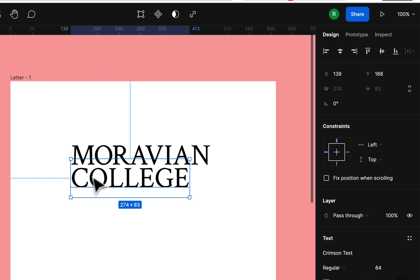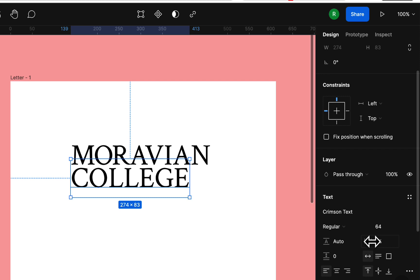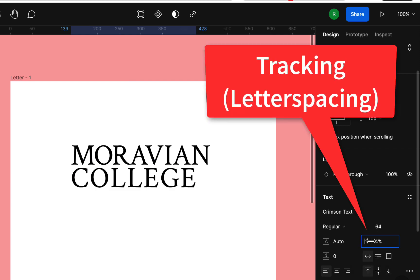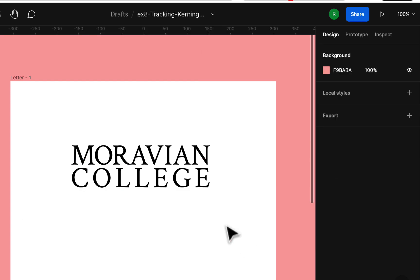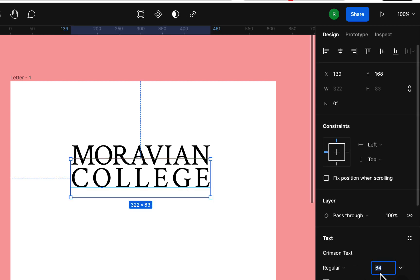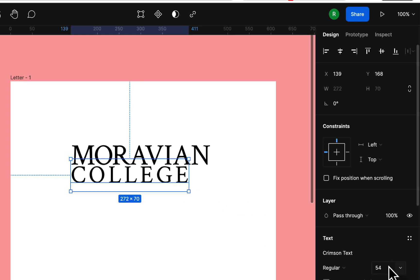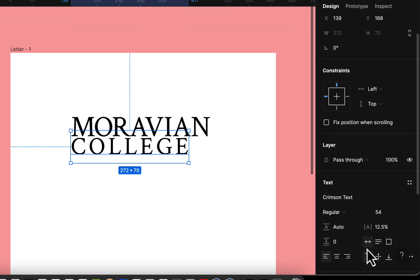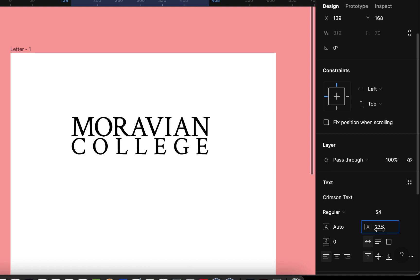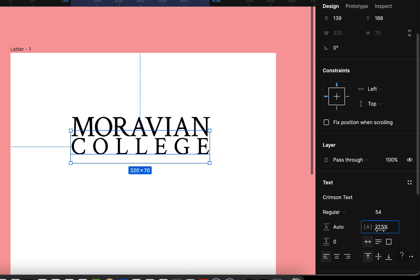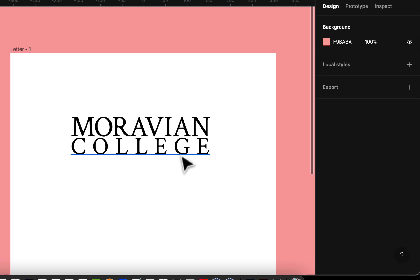Letter spacing just puts space between letters. Go to the letter spacing setting and drag right to stretch 'COLLEGE' out so it matches the width of 'MORAVIAN.' You can even take 'COLLEGE' down to 54 or 48 points and spread the tracking out to compensate. Tracking is more the print term; letter spacing is what you'll see in word processors and web tools. Now it's starting to look more like a logo — 'MORAVIAN' stands out and 'COLLEGE' is secondary, receding because it's smaller and the tracking is spread out, making it look lighter.